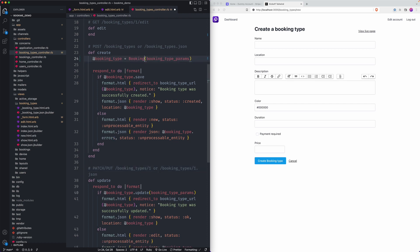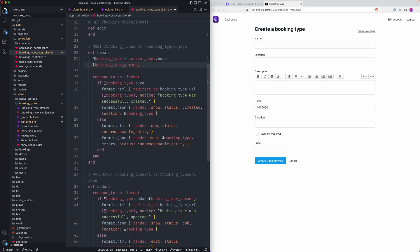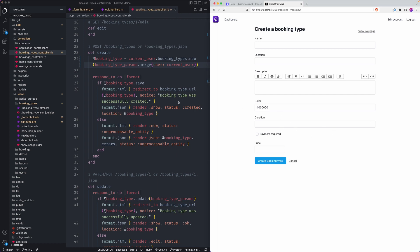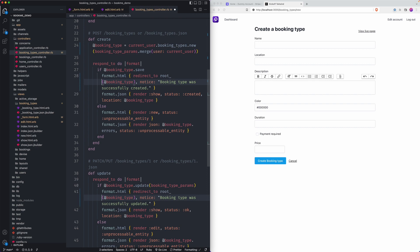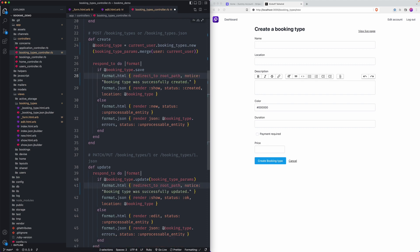So in this case, we'll actually do on the create method, we'll do current user dot booking types dot new here. But what I want to do is actually merge, which is a nice shorthand way of saying merge user, current user. And that's just a way to not have to write like a user ID in this form. You can just do it on the back end on the controller. On the redirections, this would normally go to the show view. I don't really want that to be the case. I just want to go back to the root path or root URL, whatever you want to do. You can ditch booking type in parentheses as well.